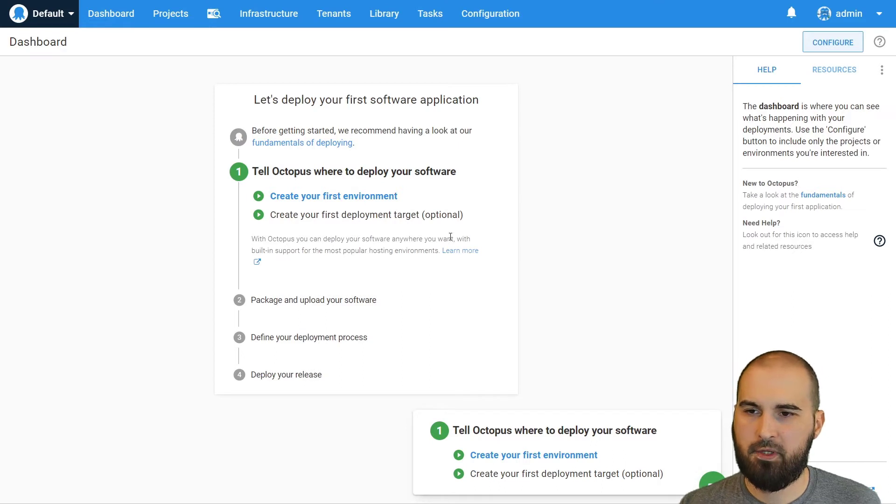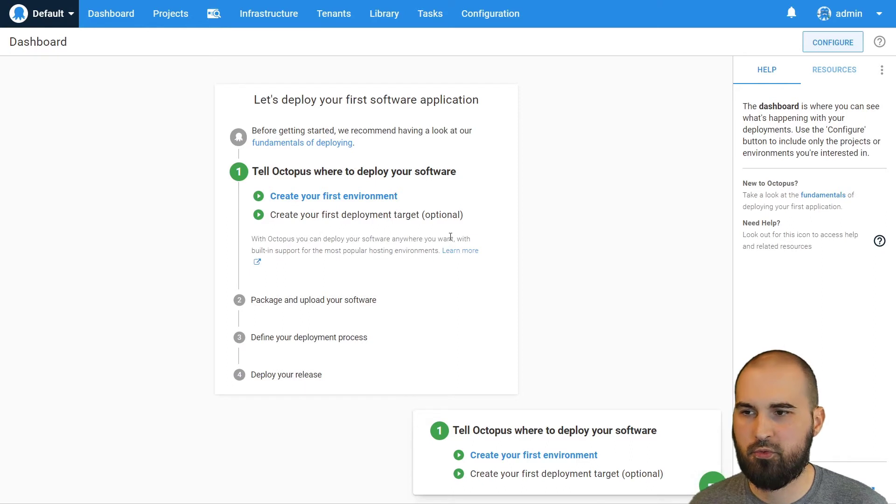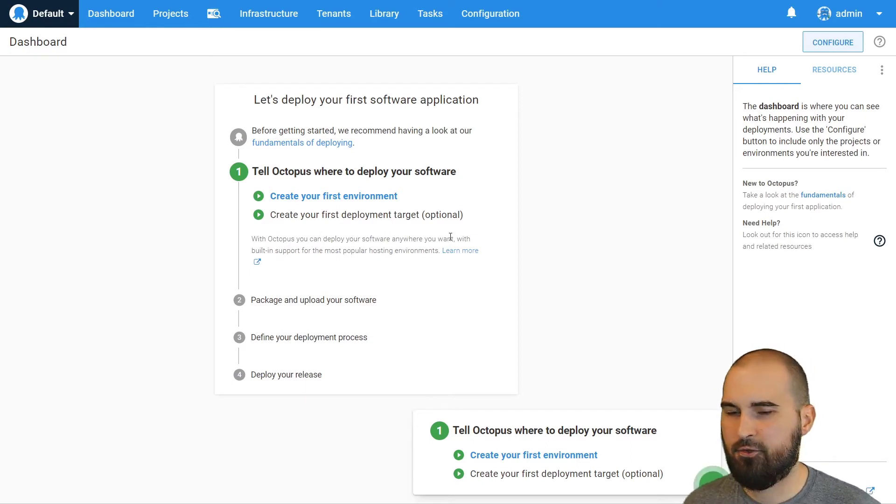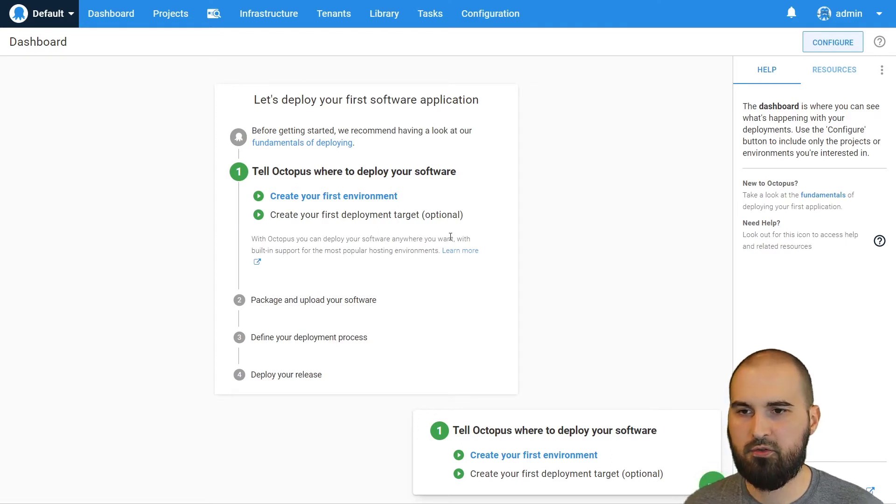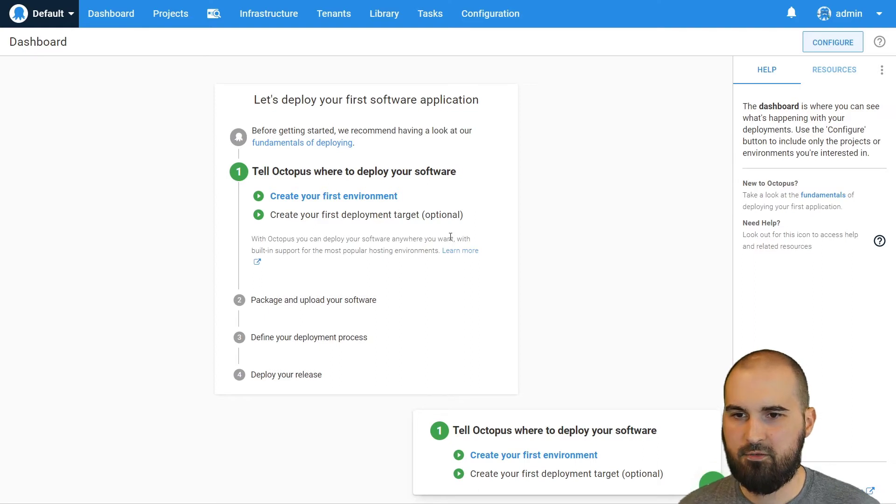Now the default Docker Compose file and the one I'm using today doesn't have any volumes mounted. So if you do destroy those containers, you'll lose your data, your task logs, your artifacts, you'll lose the database. So you'd be starting from scratch. So if you do want to use this for a persistent instance, you'll want to create some volumes that will save the state of your instance.